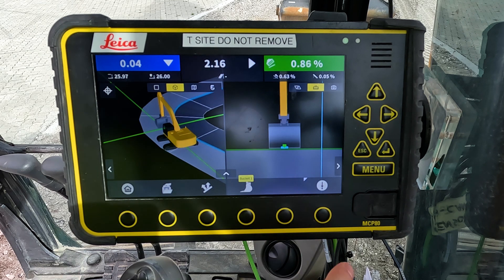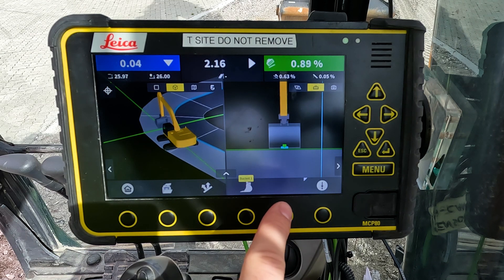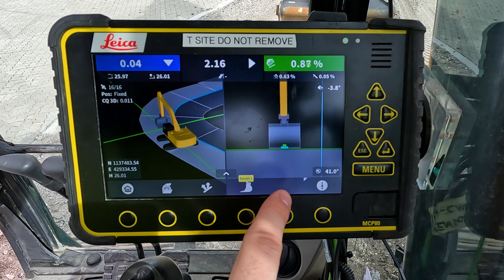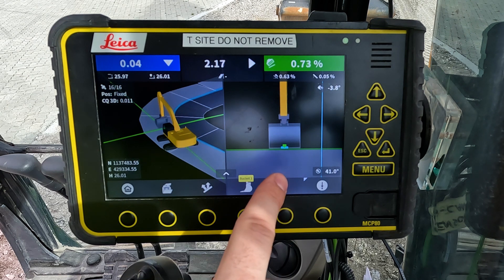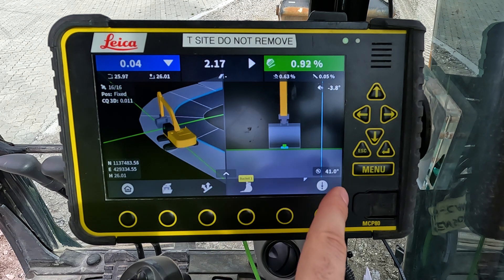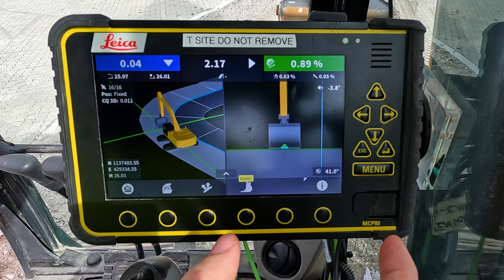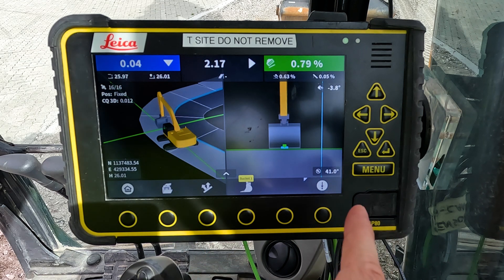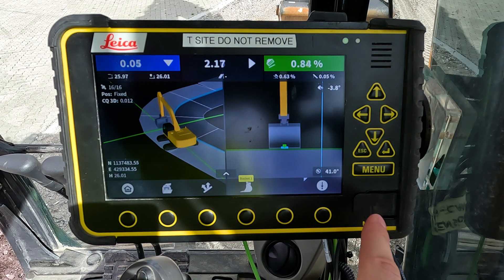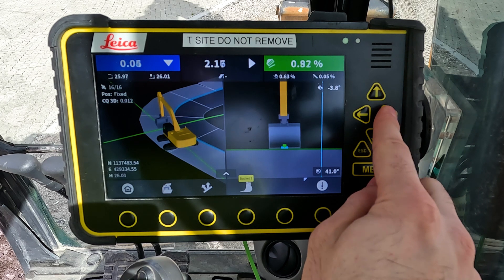Now we can see that we have both our tool points in the center of the bucket. For this exercise I want to move my side reference point to the right side of the bucket, so I know how far from the center line the right edge of my bucket is. I do that by pressing the right button on the run screen.